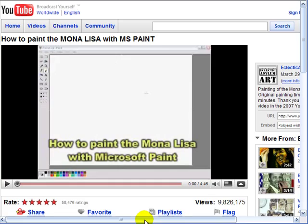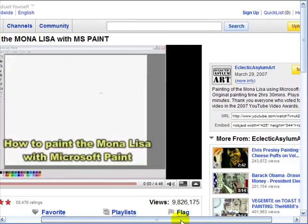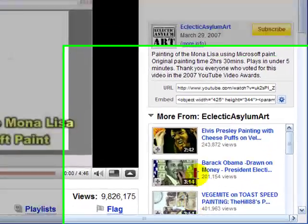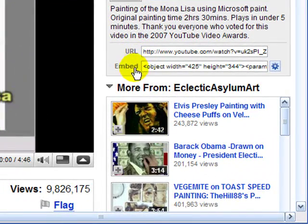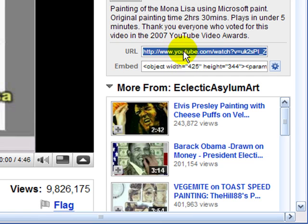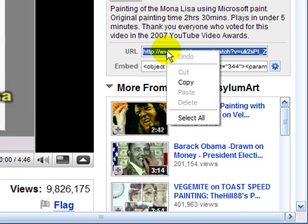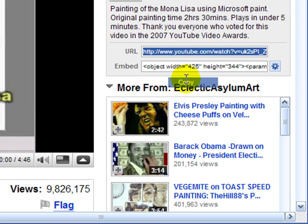When you find the video, click on the right and you should see a URL and an embed code. Copy the URL, not the embed code. Click on it and it'll highlight it. Right-click while pointing to the blue area and click copy. That will copy that code to the clipboard of your computer.